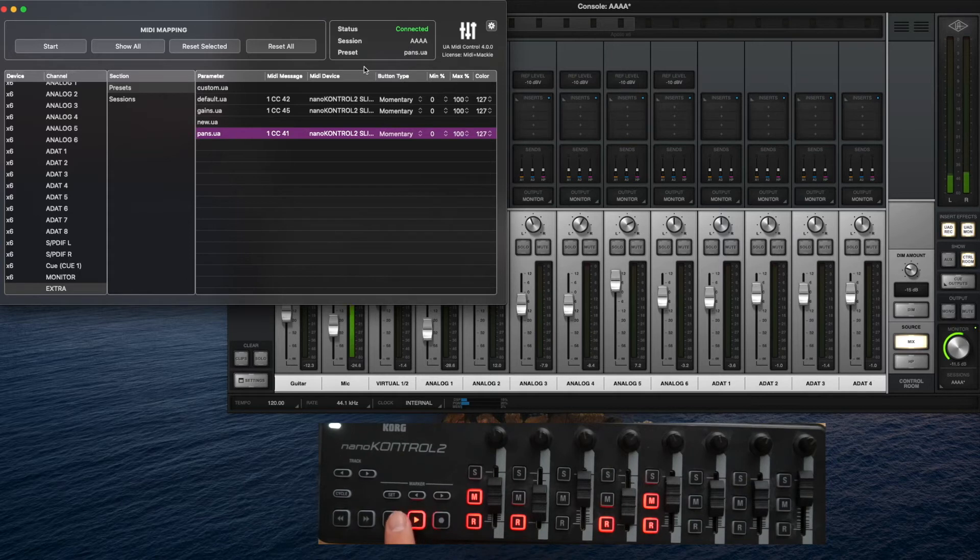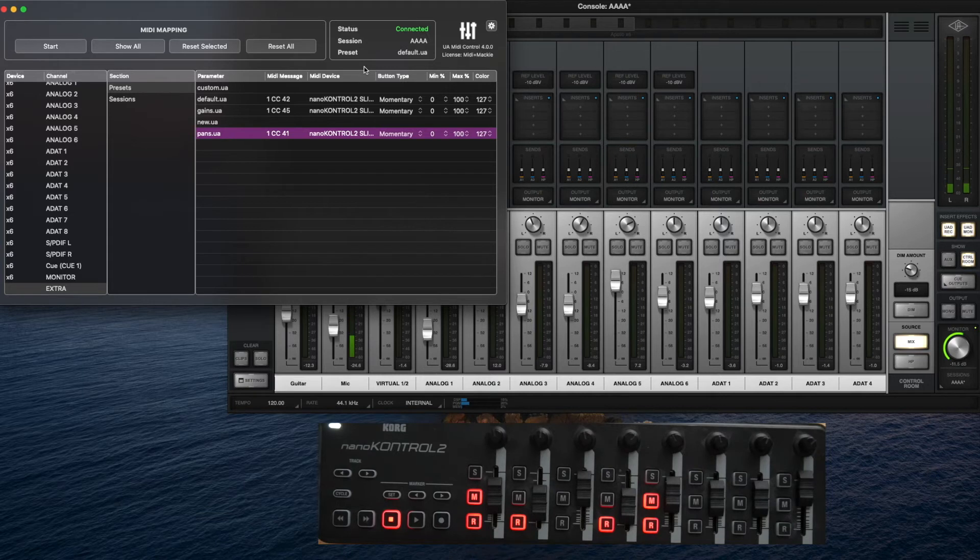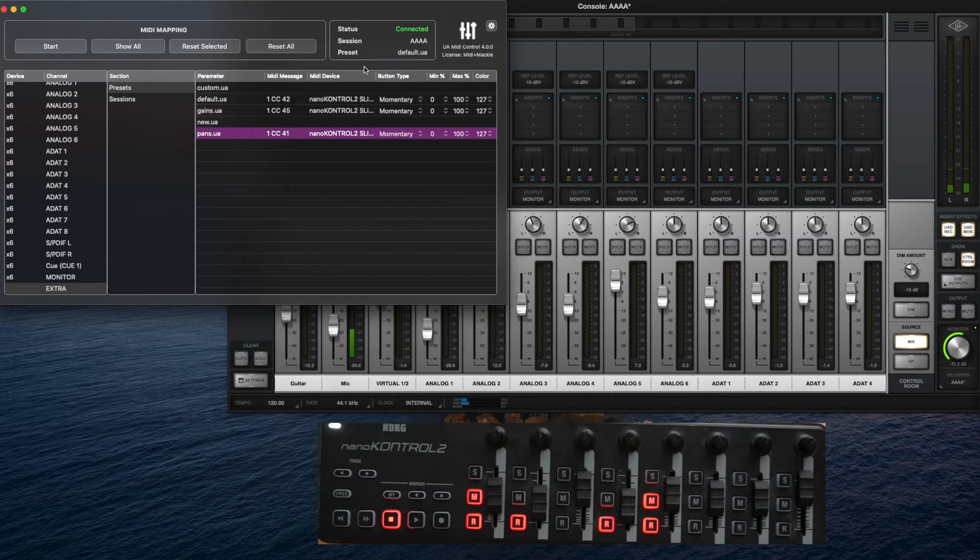This basically means you can map totally different things if you want. You can map effects or another fader bank or whatever you think on your device and load it up anytime as a page or a bank.